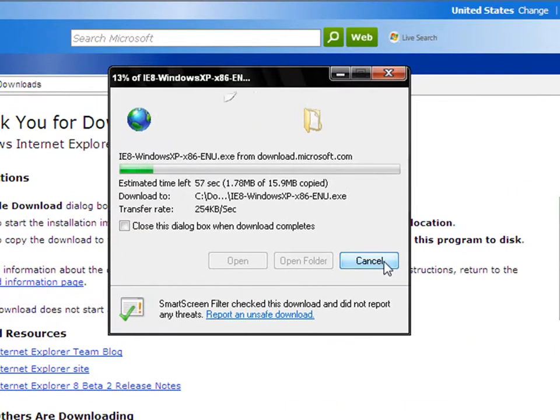Enjoy your Internet Explorer 8 and hope to see you next time. See you later.